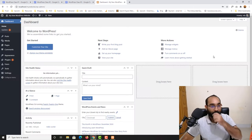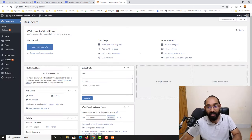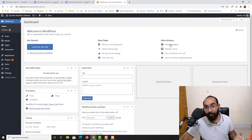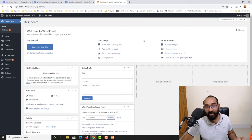You also have options to manage widgets, manage menus, turn comments on or off, and learn more about getting started.